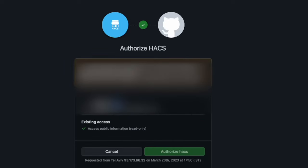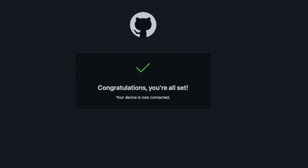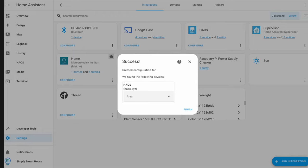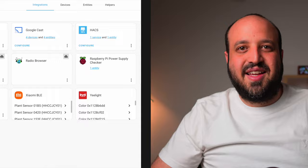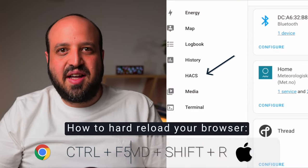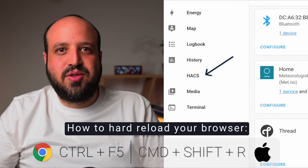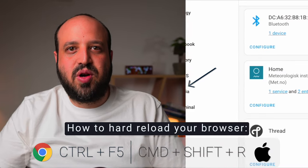And finally, authorize HACS. Click on Finish and now you should see the HACS logo. If you can't see the HACS logo, make sure to reload your browser.